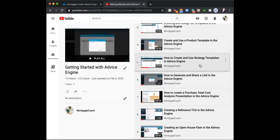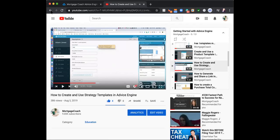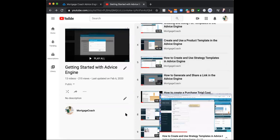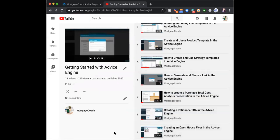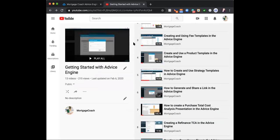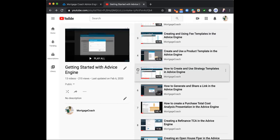The other one is strategy templates. Strategy templates are basically multiple product templates that you normally compare. If you're always doing points versus no points, having that strategy template in place is going to help you out. If you're always doing FHA versus conventional, that strategy template is going to help. If you build fee templates first, then product templates, then strategy templates — strategy templates are very easy. You're just dropping in those product templates. Once you have these in place, Mortgage Coach's five-minute TCA should be no problem.